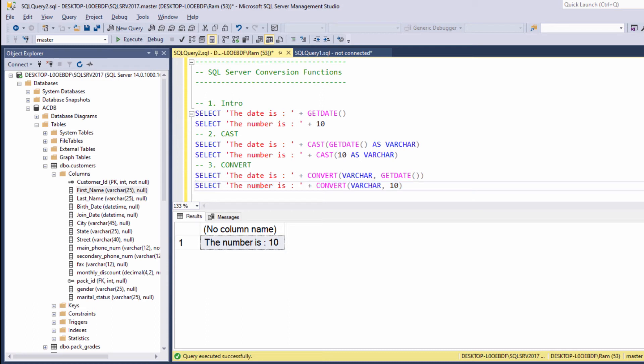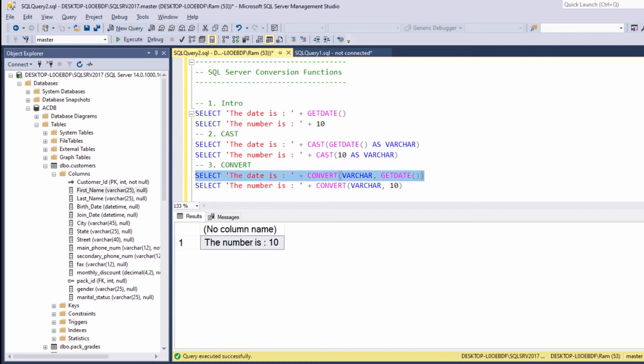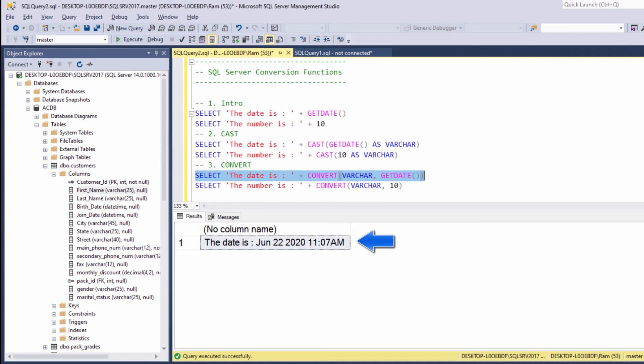So what's the difference between these functions? First, the convert function has an optional style argument. So for example, when we execute this statement, this is how the date is presented by default.